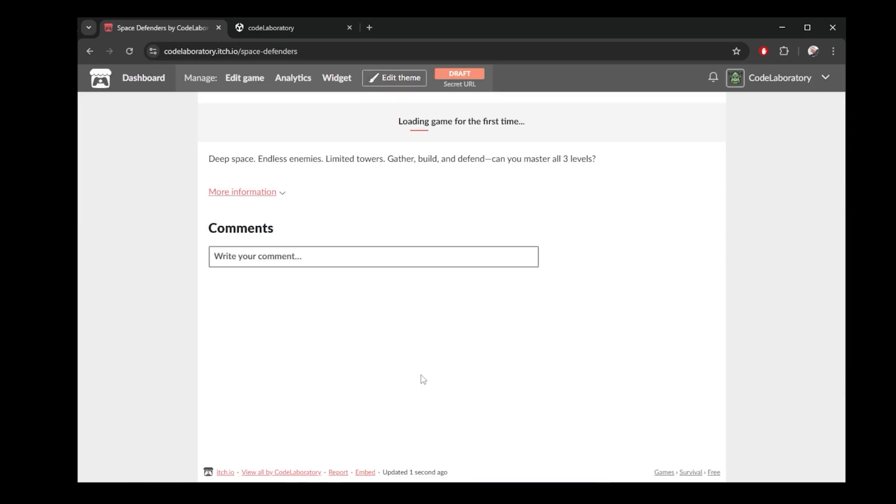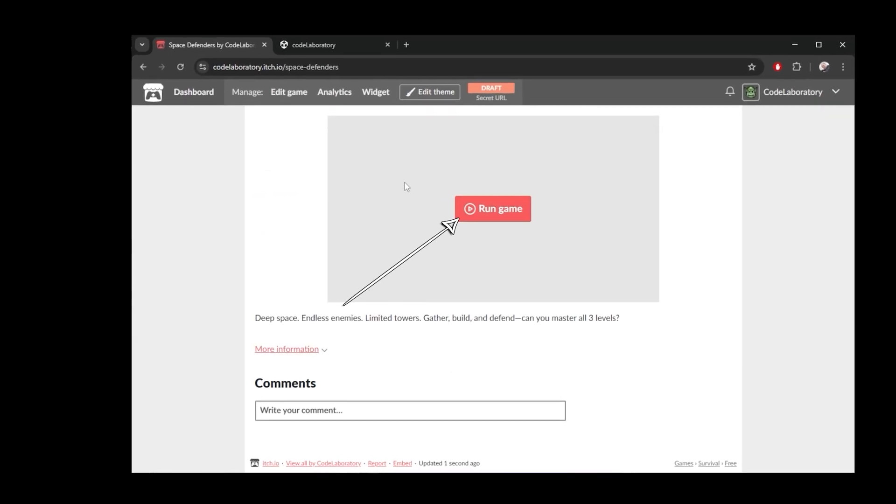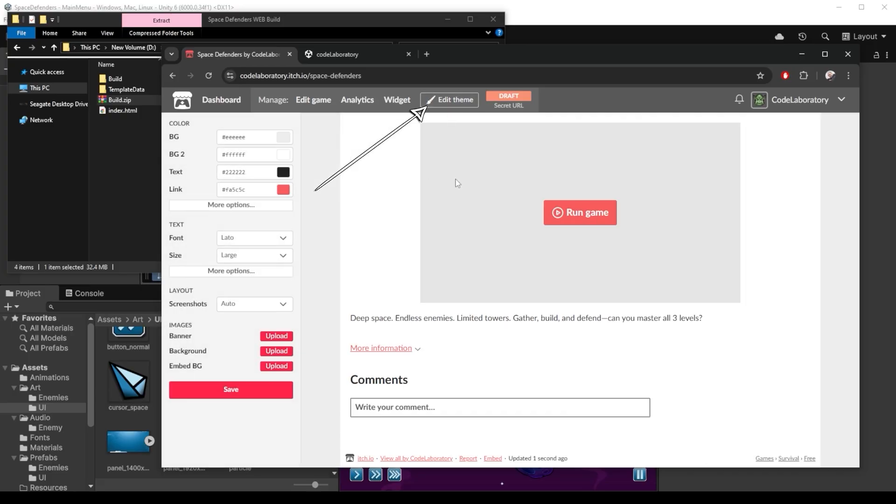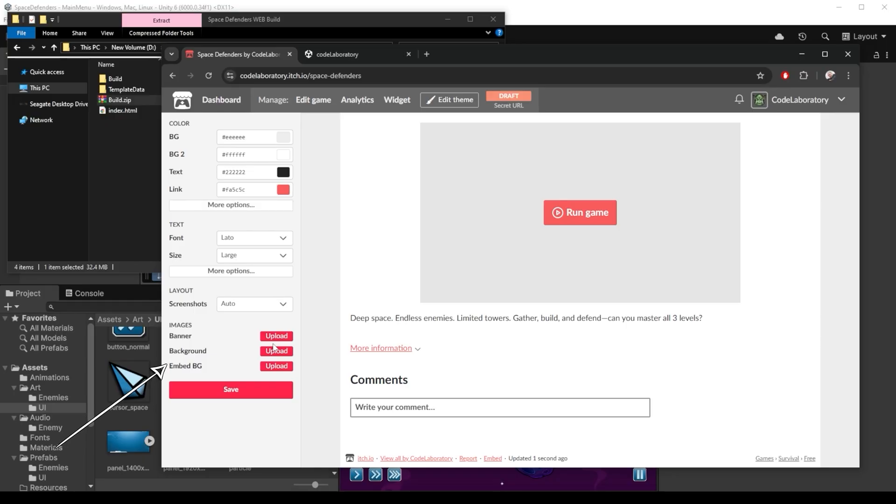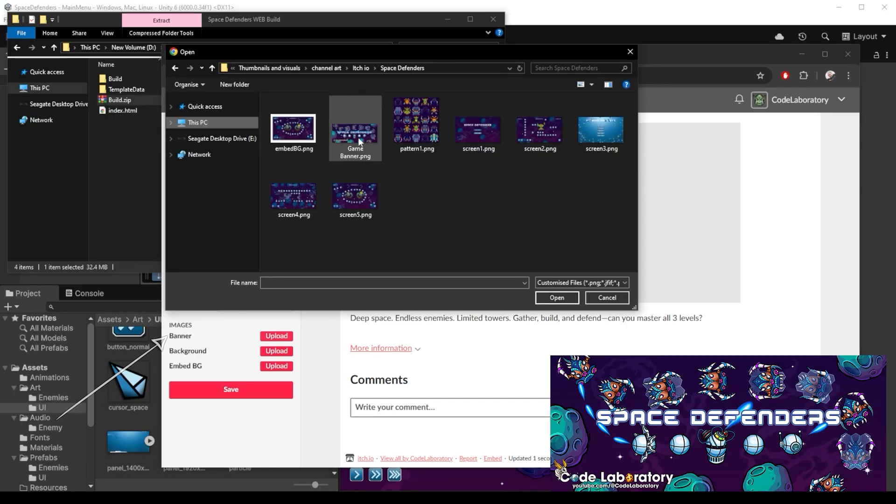We get this very basic page and we can run the game here. I can also make it look better by clicking this edit theme button. I can upload a banner, background and embed bg. I use a banner that's 960 times 400 pixels. It will put it up here like this.